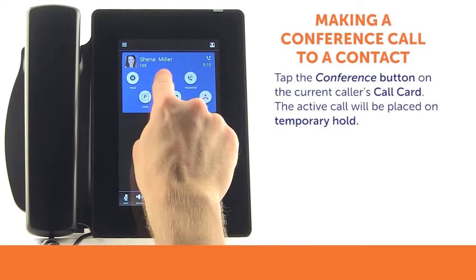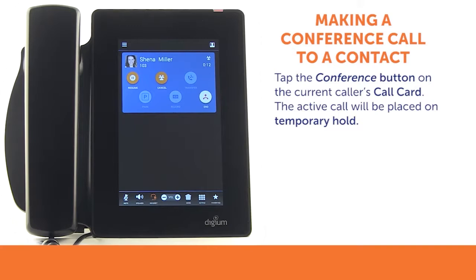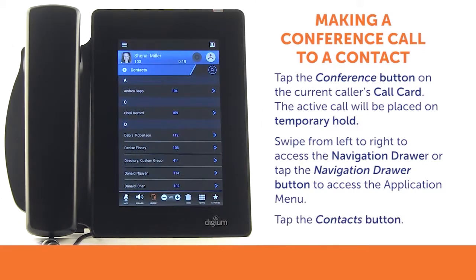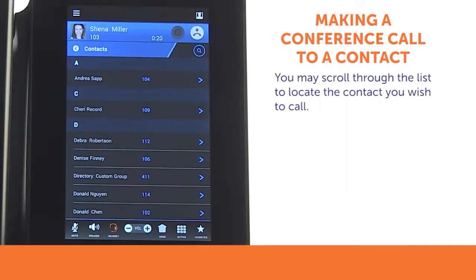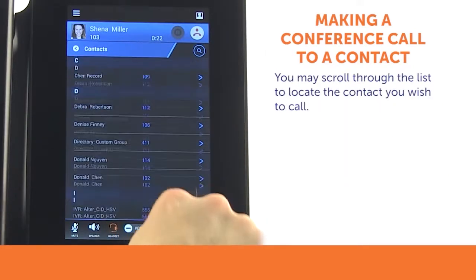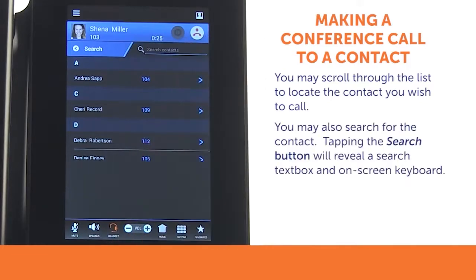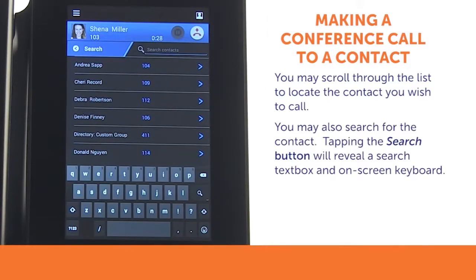While on a call, tap the Conference button on the caller's call card. This will put the active call on a temporary hold. Swipe from left to right to access the navigation drawer. Tap the Contacts button to access the Contacts application. To locate the contact you wish to call, you may scroll up and down through your contacts, or tap the Search button at the top right of the screen. Tapping the Search button will reveal the search text box and display an on-screen keyboard at the bottom of the screen.